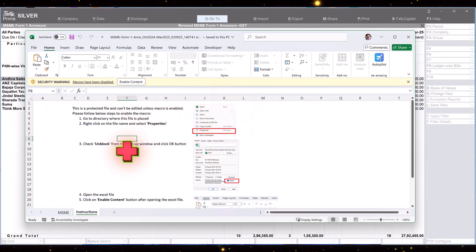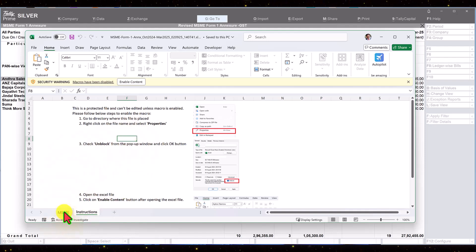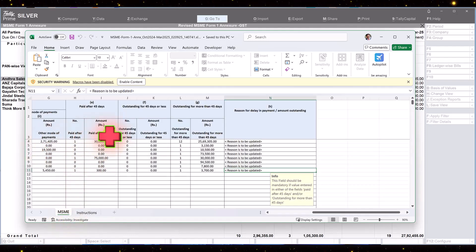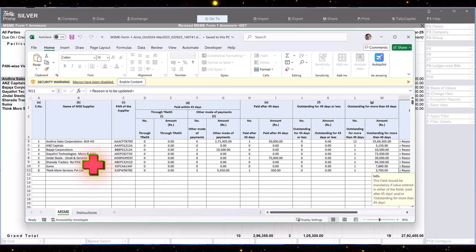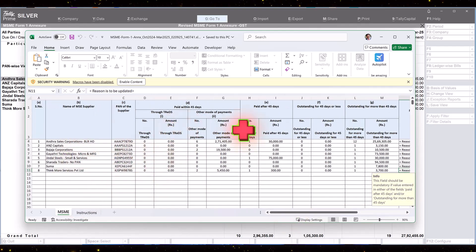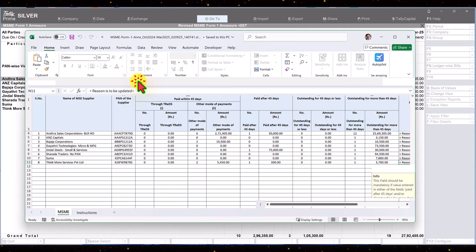This is the instructions sheet of the template and when you click here, this is where we have the data. So you will see here each party pan-wise the data is captured as per the respective columns. Click on enable content.